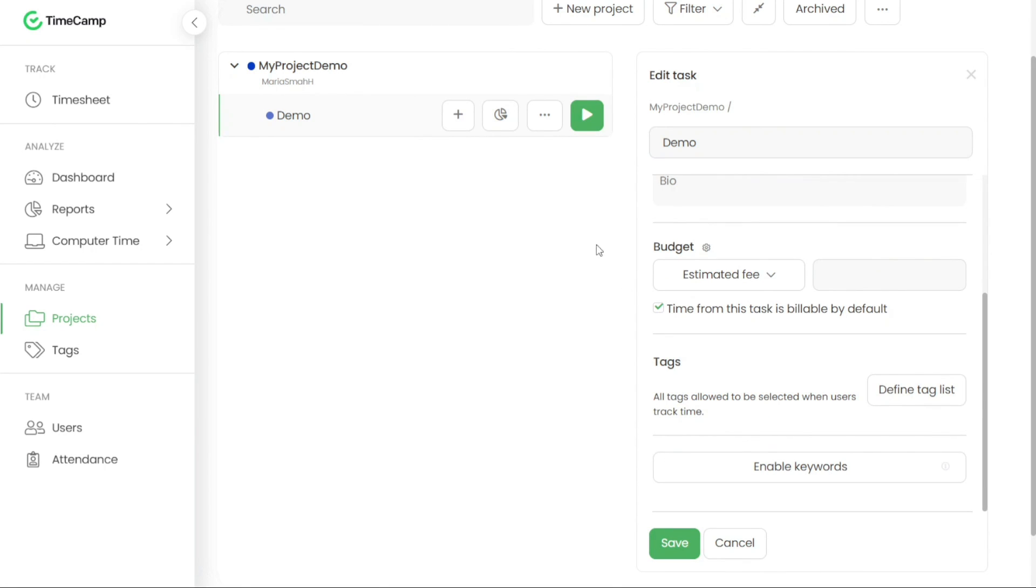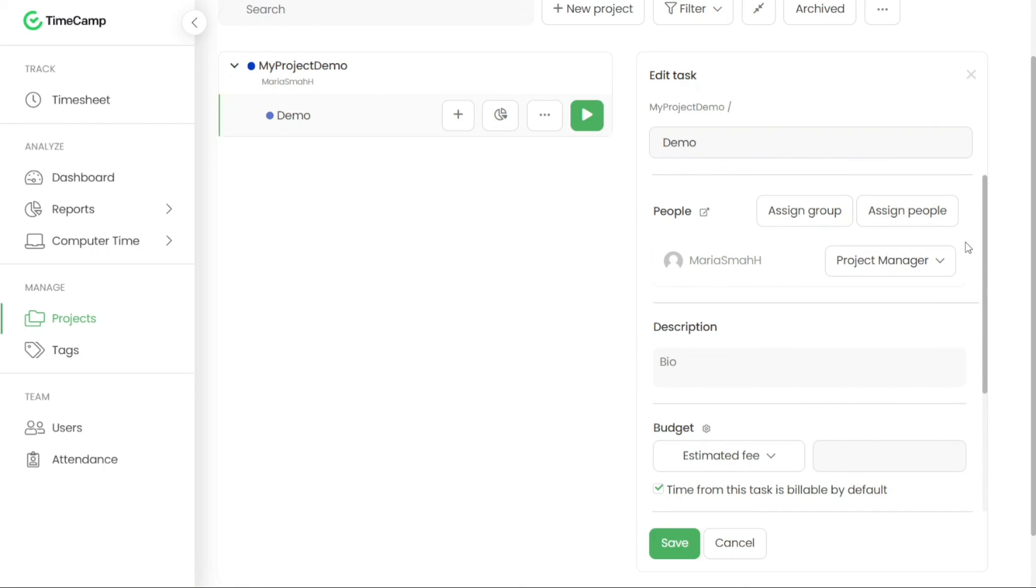And there you have it. A beginner's guide to using TimeCamp. You can sign up using the first link in the description. I appreciate that. Thank you.